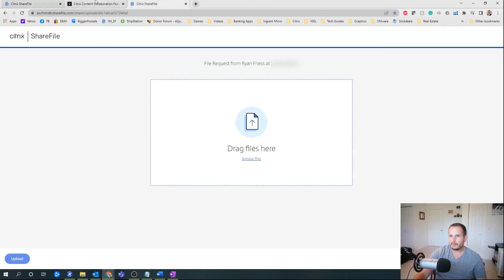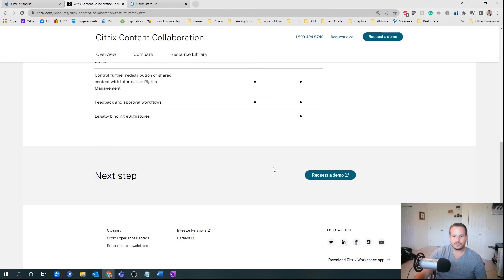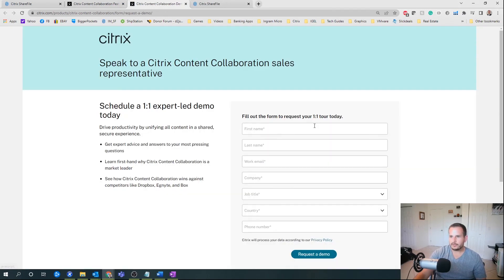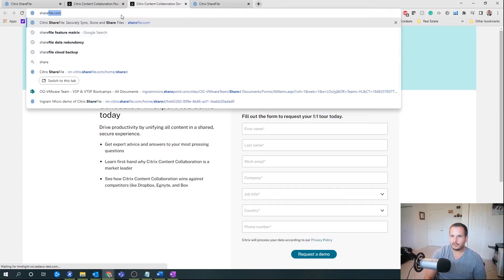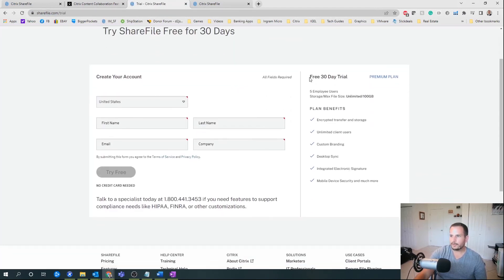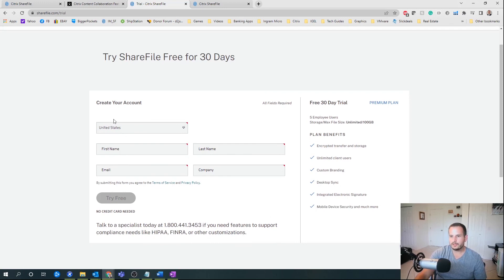Last thing — if anything resonates with you and you want to try out ShareFile, the nice thing is they do provide a 30-day trial. If you go to sharefile.com and hit Try for Free, you can get a free 30-day trial for five users. It's 100 gigs per user for the trial, so you can go in and request that and actually try out the solution.